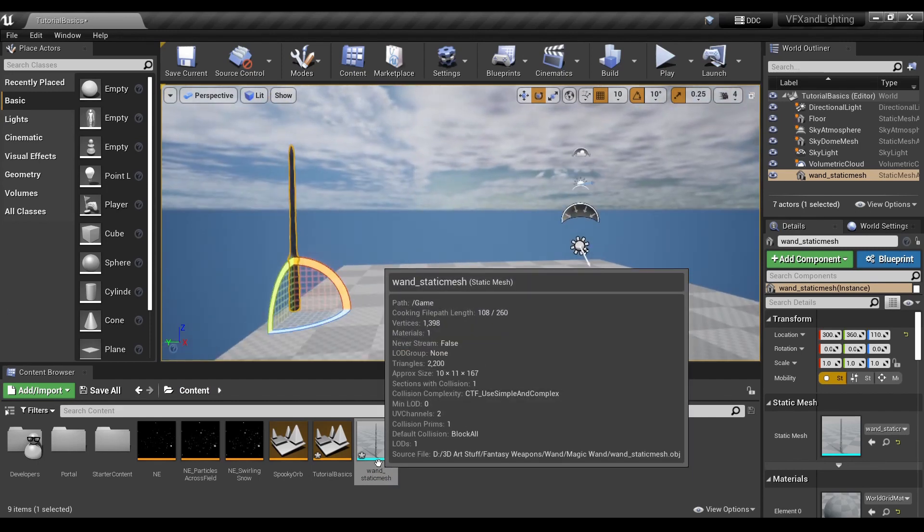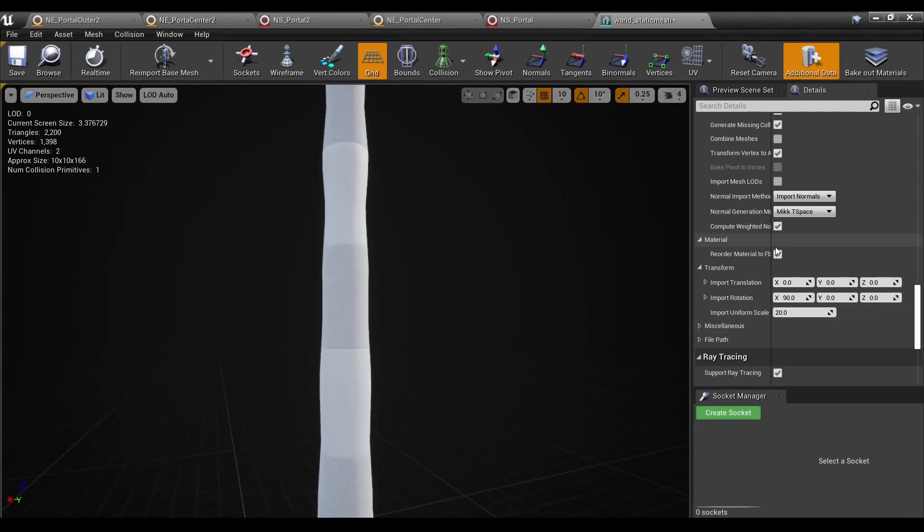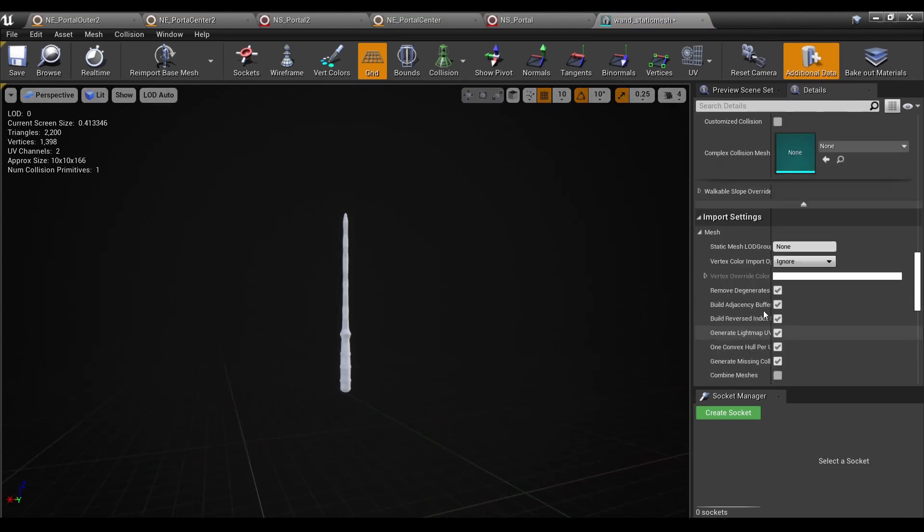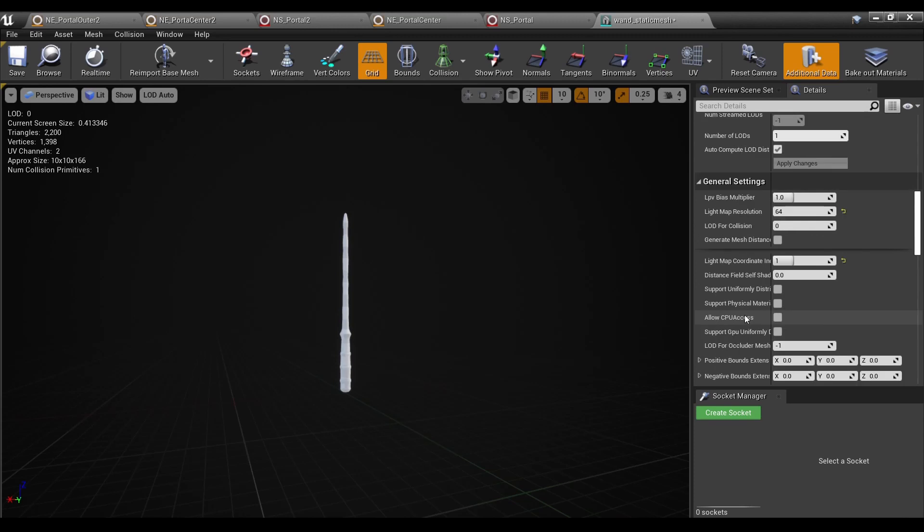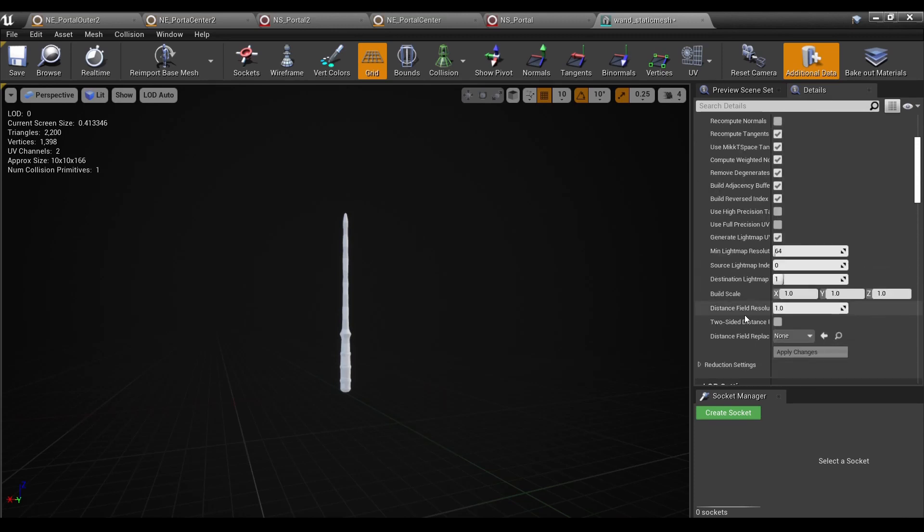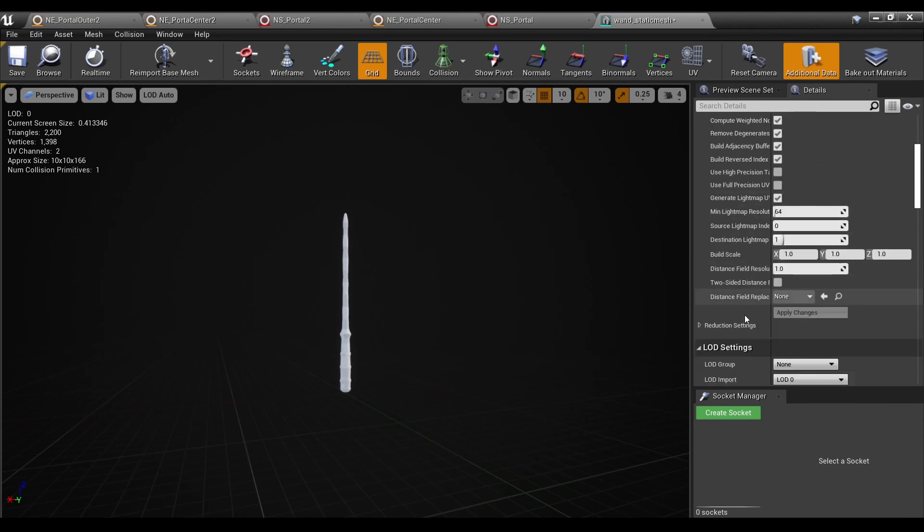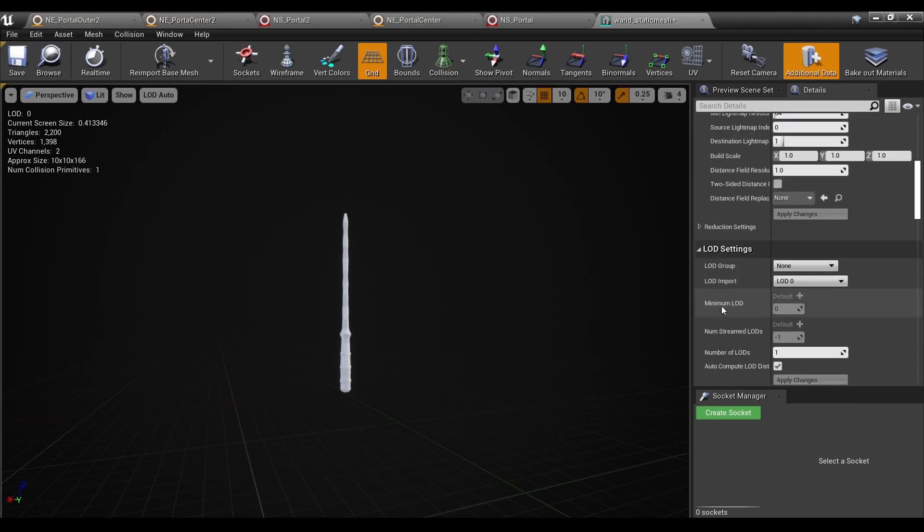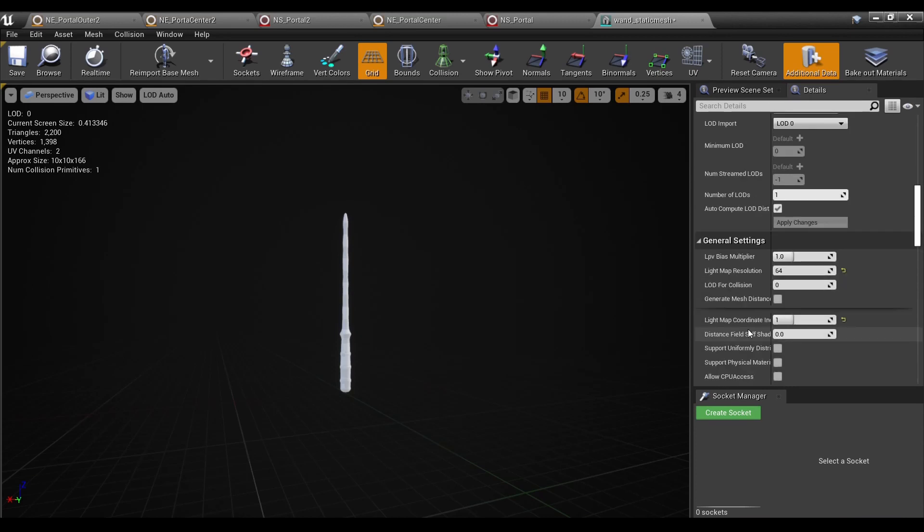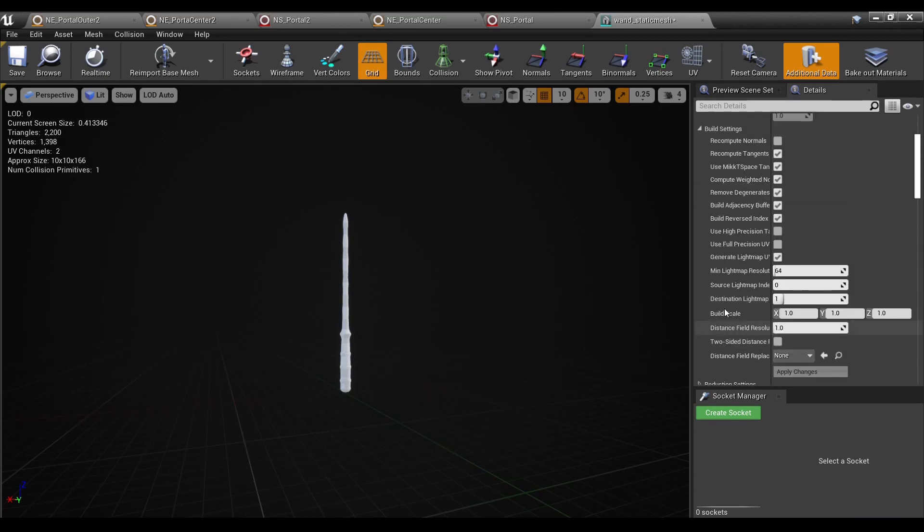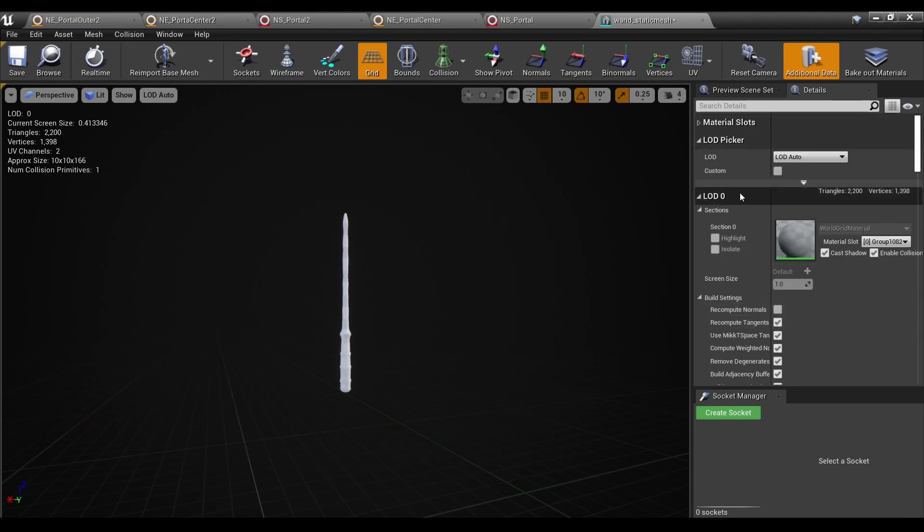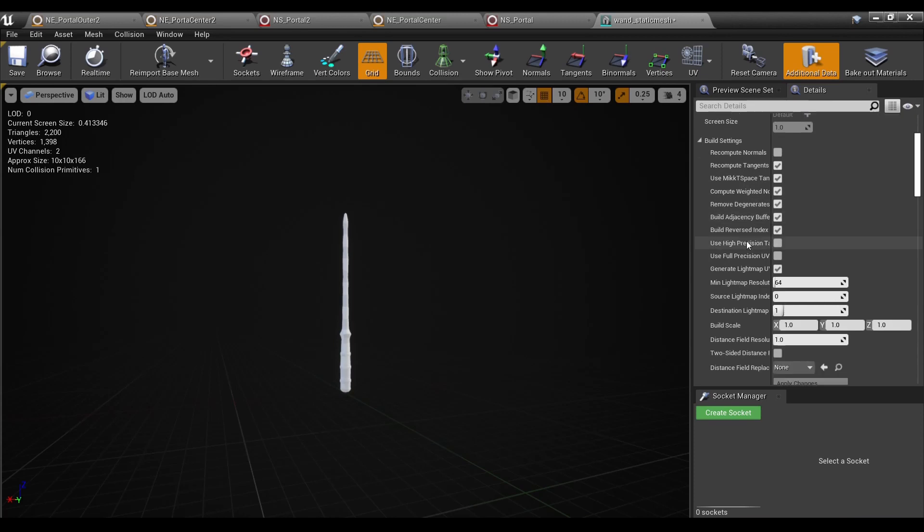Now, if you're in a scenario where perhaps the mesh isn't one you created, but one from an asset pack, your options are a bit more limited. However, if I can find it because it is a little buried, under LOD zero build settings, you do have build scale. So you can increase the scale from there.